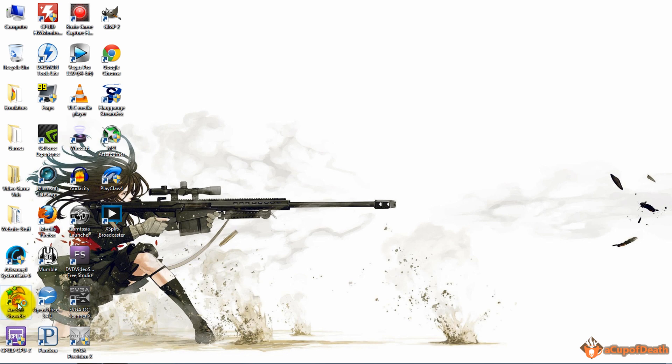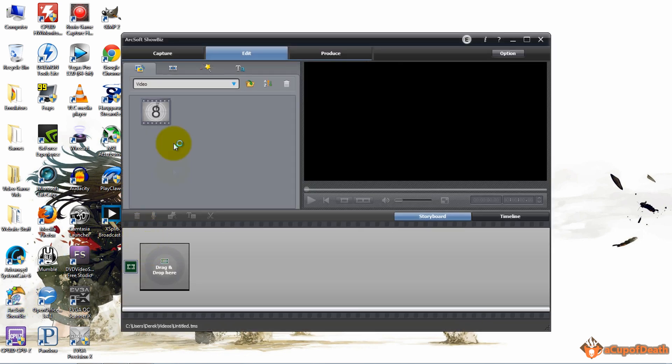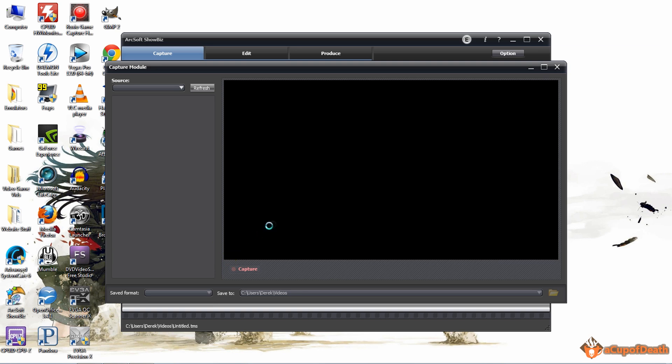The first thing we're gonna do is open up the ArcSoft ShowBiz software that came with your Hauppauge HD PVR and go to the capture screen. I'm actually gonna full screen the screen here so we can look at the Xbox screen.